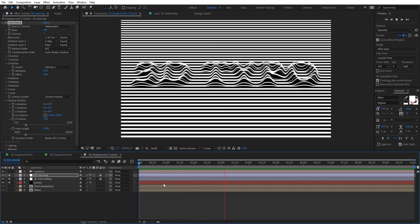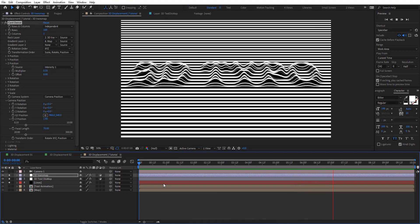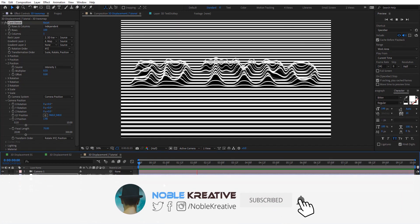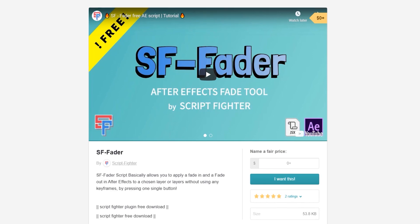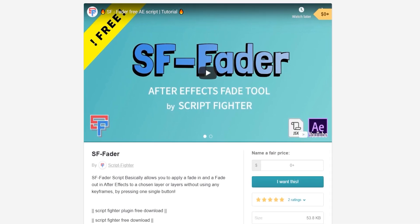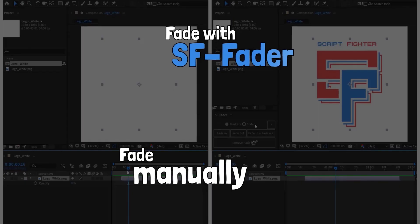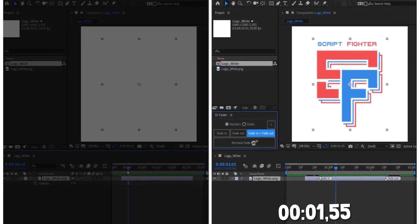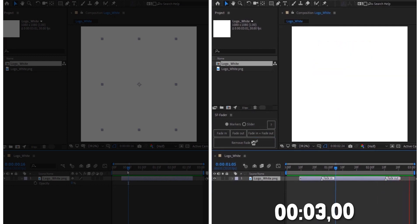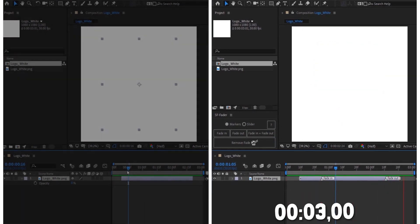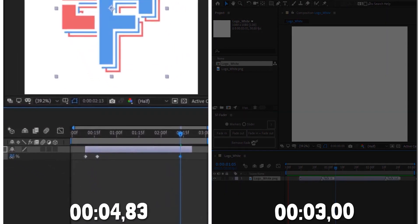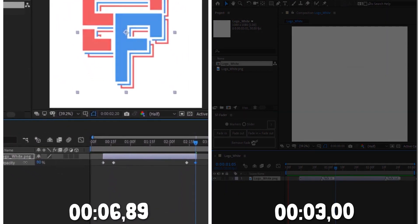That's it, guys. Hope you get the idea and find this tutorial very useful as always. If you have any questions just comment and I do my best to be responsive. Don't forget to like and subscribe for more tutorials coming soon. Also, download the free SafeFader script for After Effects to fade in and out your layers in one single click without any keyframes, but only with the power of markers. For more tools that will save you time and effort, make sure to subscribe to Script Fighter's YouTube channel. Thank you for watching.